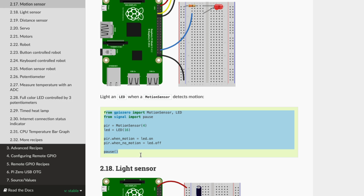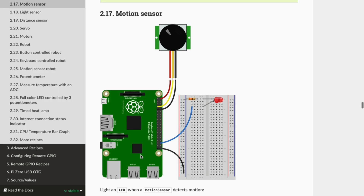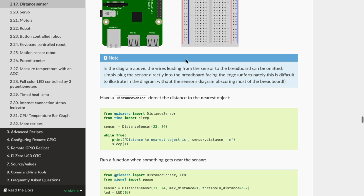Whoever did the documentation for the GPIO Zero library should get an award. If you've been in the technology world for any amount of time, you know how horrible documentation normally is. I have no idea why this documentation is so good, but it really is. You can just click on whatever you want to do, they give you the documentation on how to wire everything up, they give you the code, and away you go.